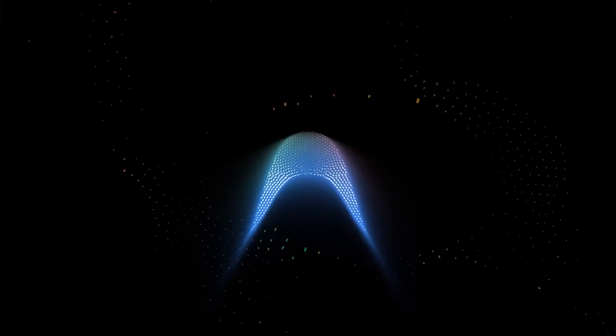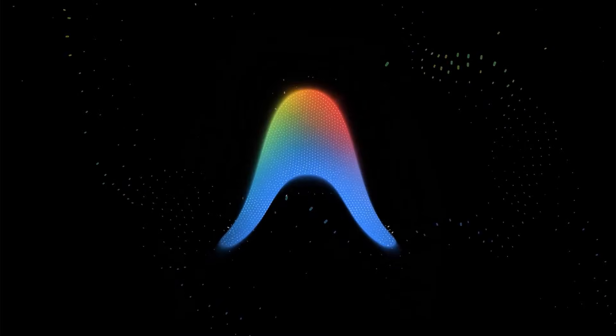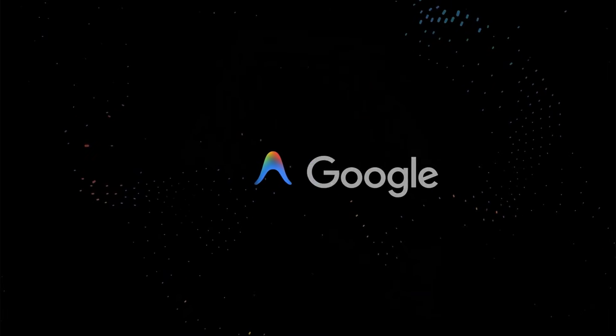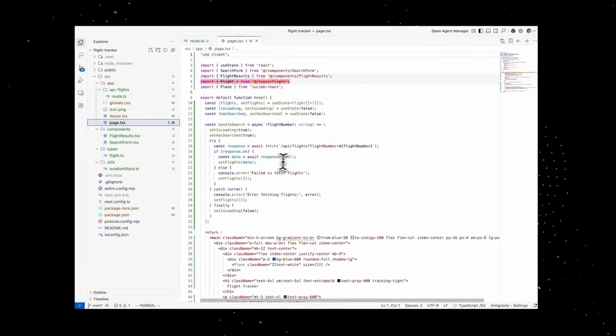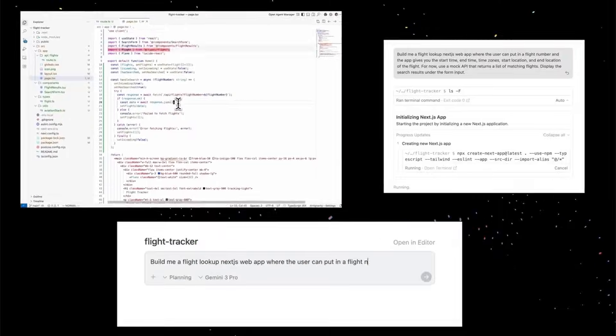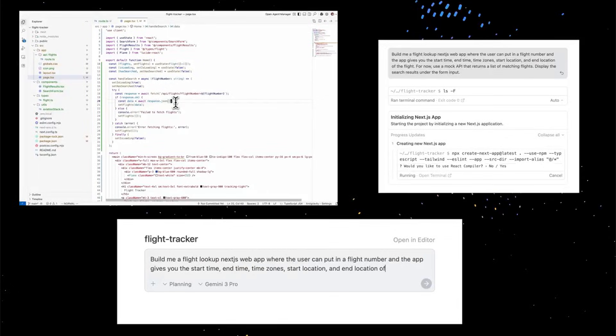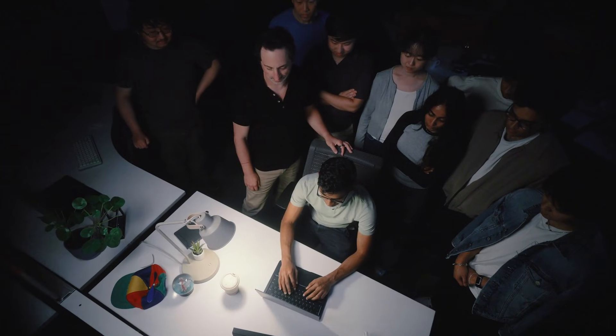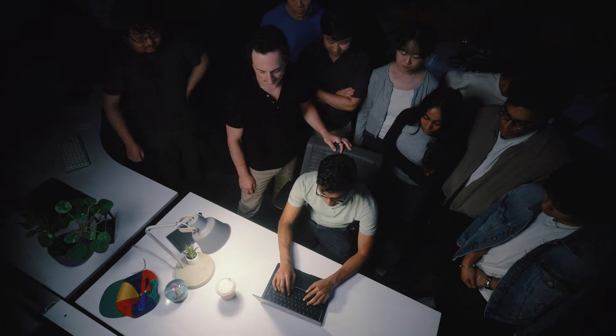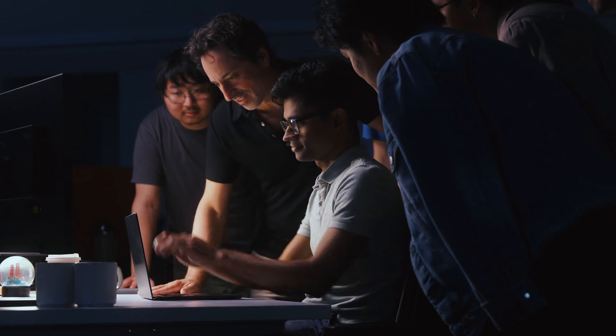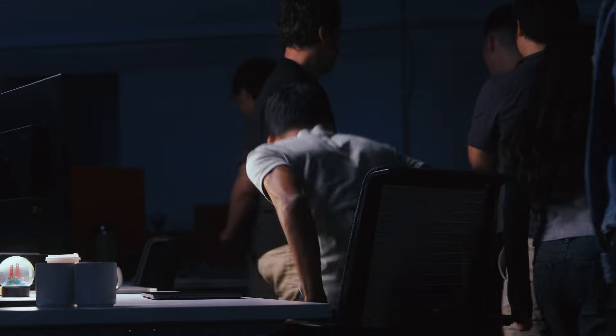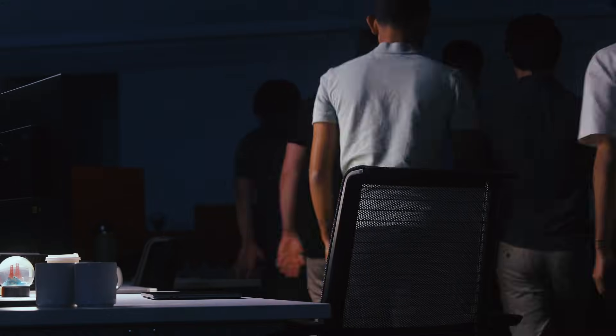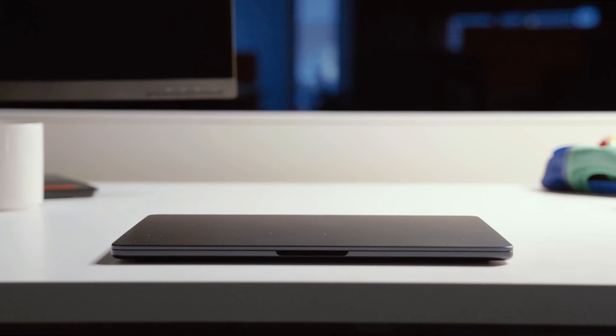And to support this new way of building, Google also released a standalone platform called Antigravity. It's basically an agentic code editor in direct competition with Cursor. If you remember, Google actually acquired the tech and talent behind WindSurf, an agentic code editor built on top of VS Code a while back. Well, it turns out they used that exact technology as the foundation to build Antigravity.